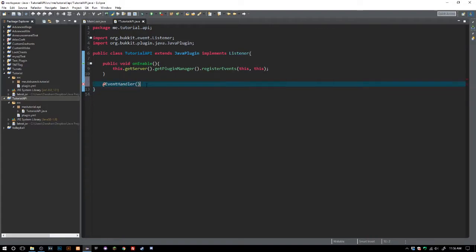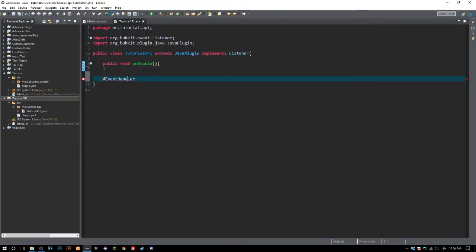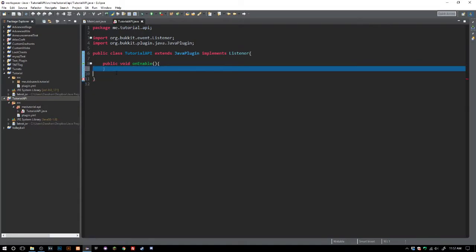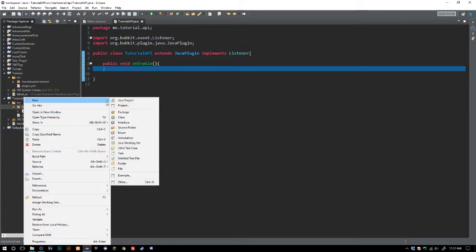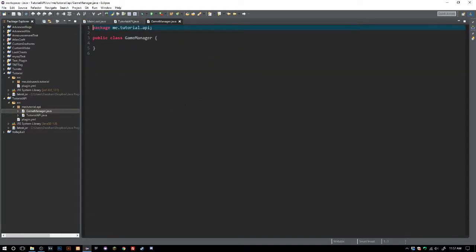I'm doing this on the wrong class. So in our API here we have to do a couple of things before we can proceed. We have to decide what we want to do in our API. Let's make a new class and call it, I don't know, we'll just say GameManager.